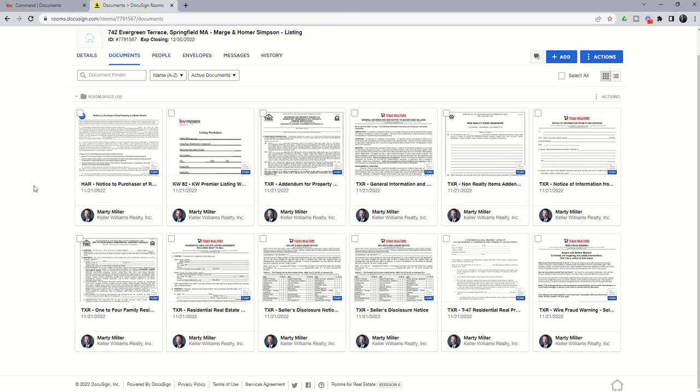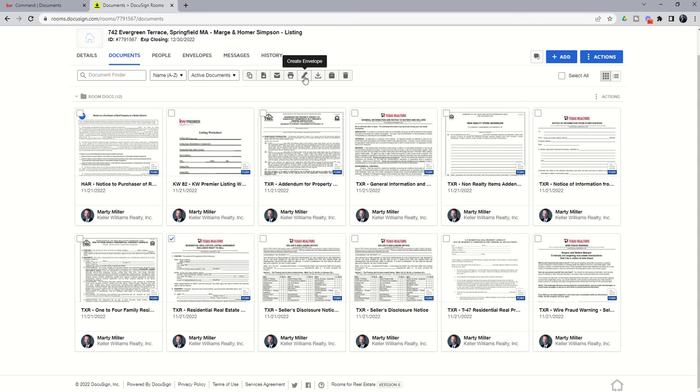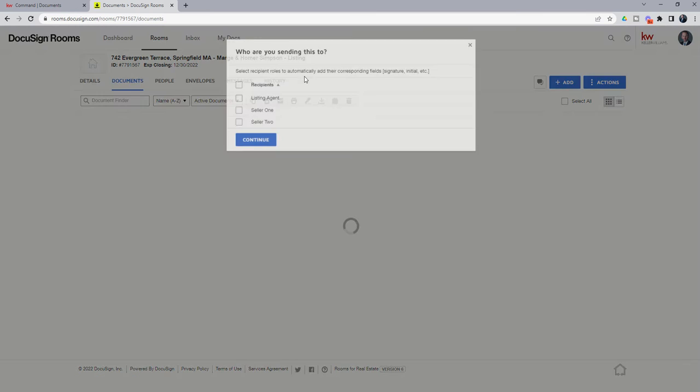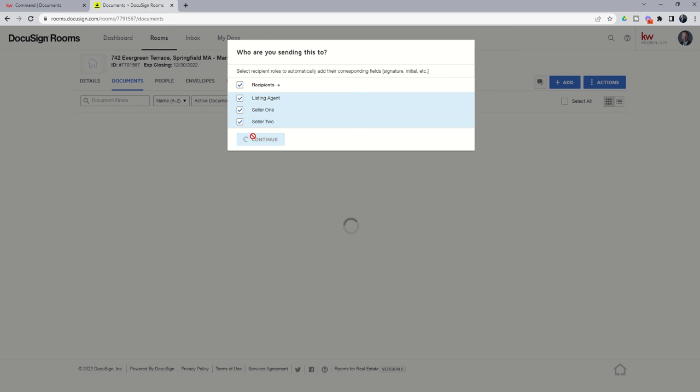The next thing that we would need to do is choose which documents we want initialed and signed. So we just filled out the listing agreement, I'm going to check this document. And you'll see when I do, I've got a new toolbar that happens here at the very top of the DocuSign room. The envelope button is this pin looking icon. And an envelope is essentially what you use to send documents to your clients for initials and signatures. So let's go ahead and create an envelope by clicking on this box. It's basically going to say, who is this document need to go to? And in this case, all three of us need to initial and sign this document. So we're going to choose listing agent, seller one, seller two, and continue.